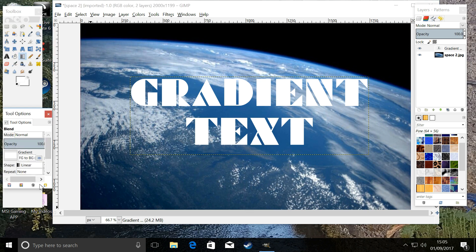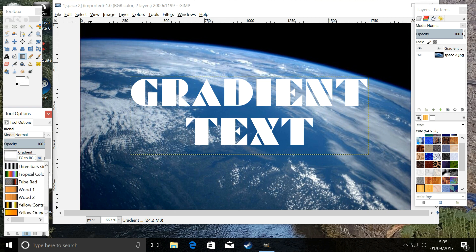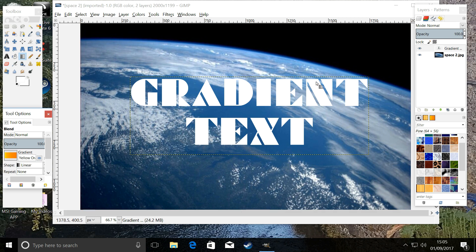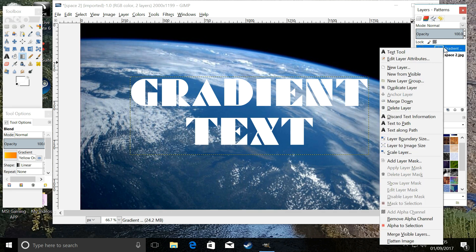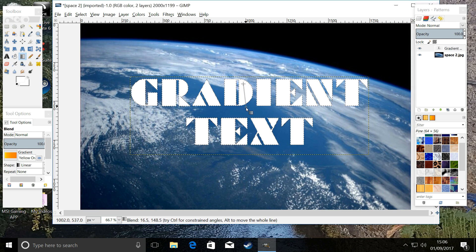Now for the gradient — we're going to click on the gradient tool and bring it to the front. We're going to click on the gradient itself and use one at the bottom, I think it's called 'Yellow to Orange' — we'll go with that. On the gradient text layer, right-click and choose Alpha to Selection.